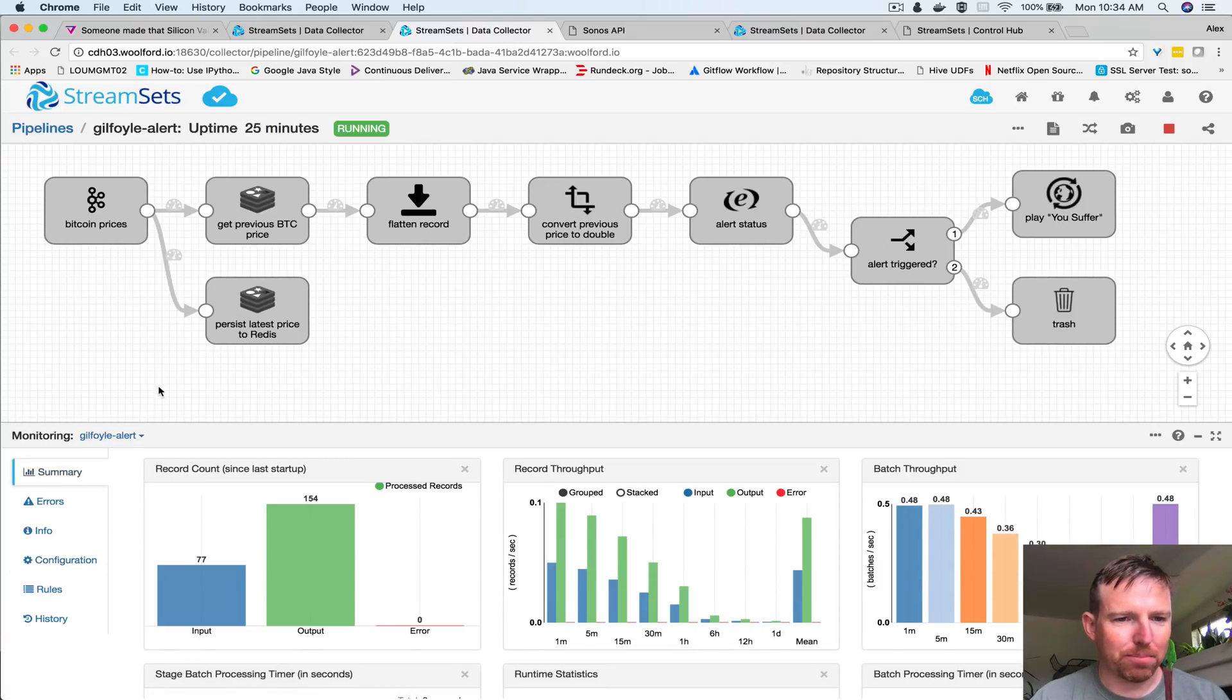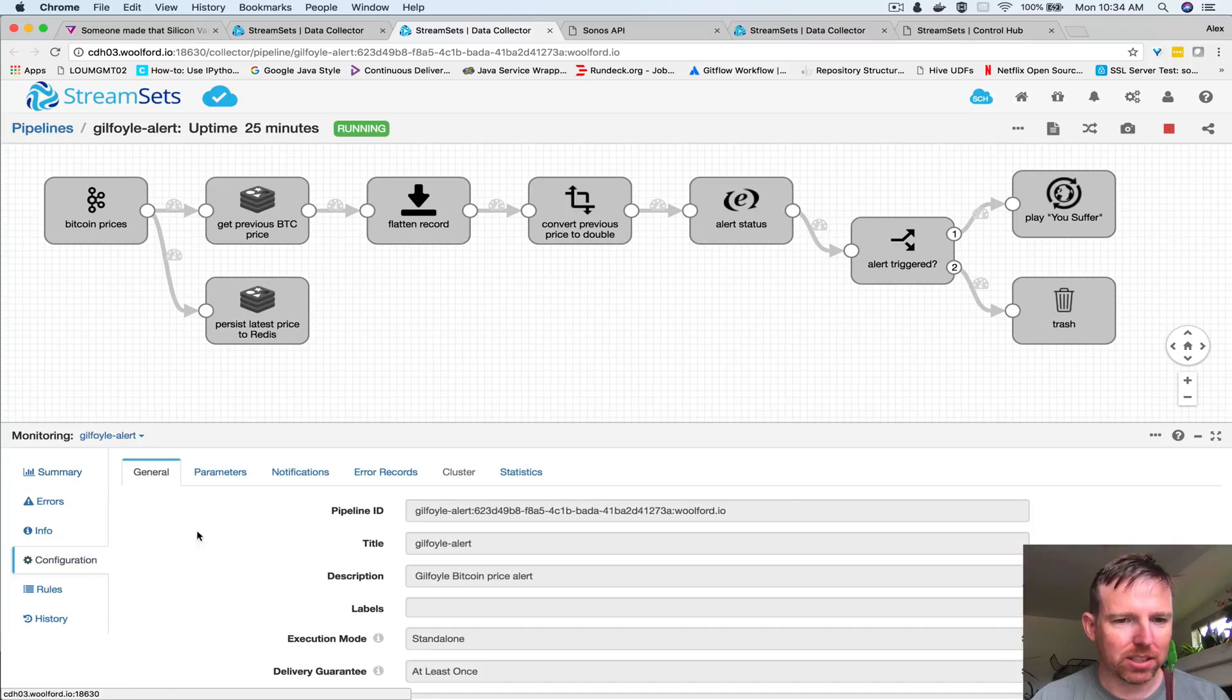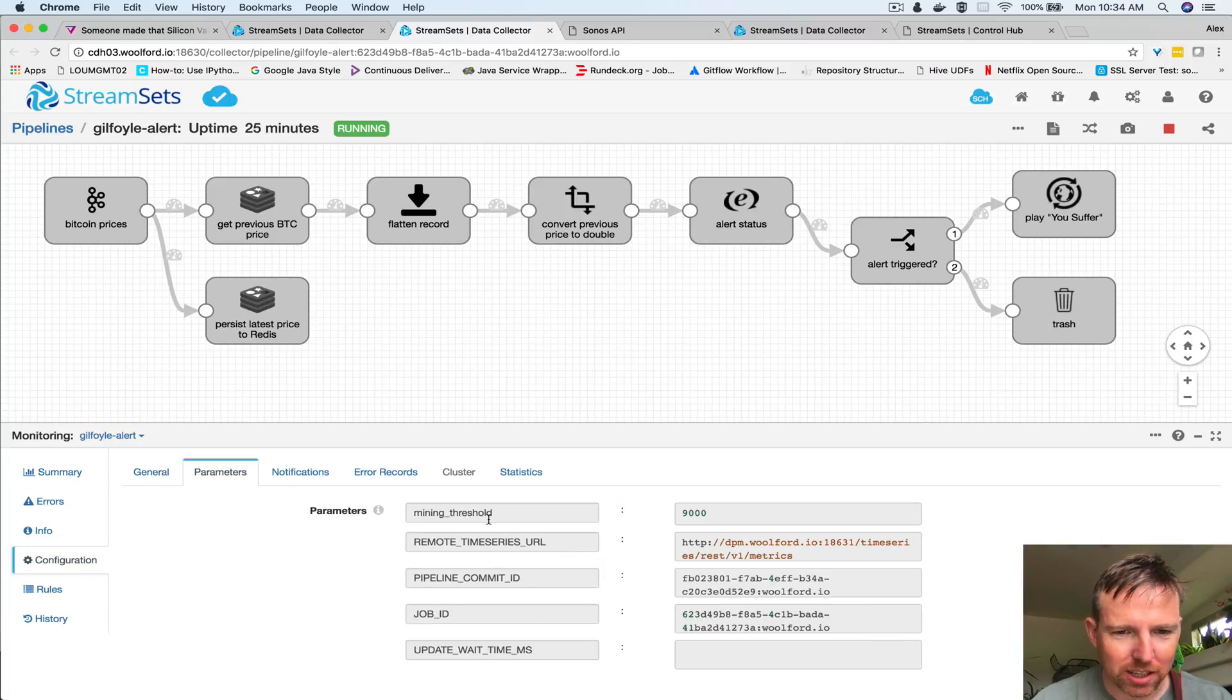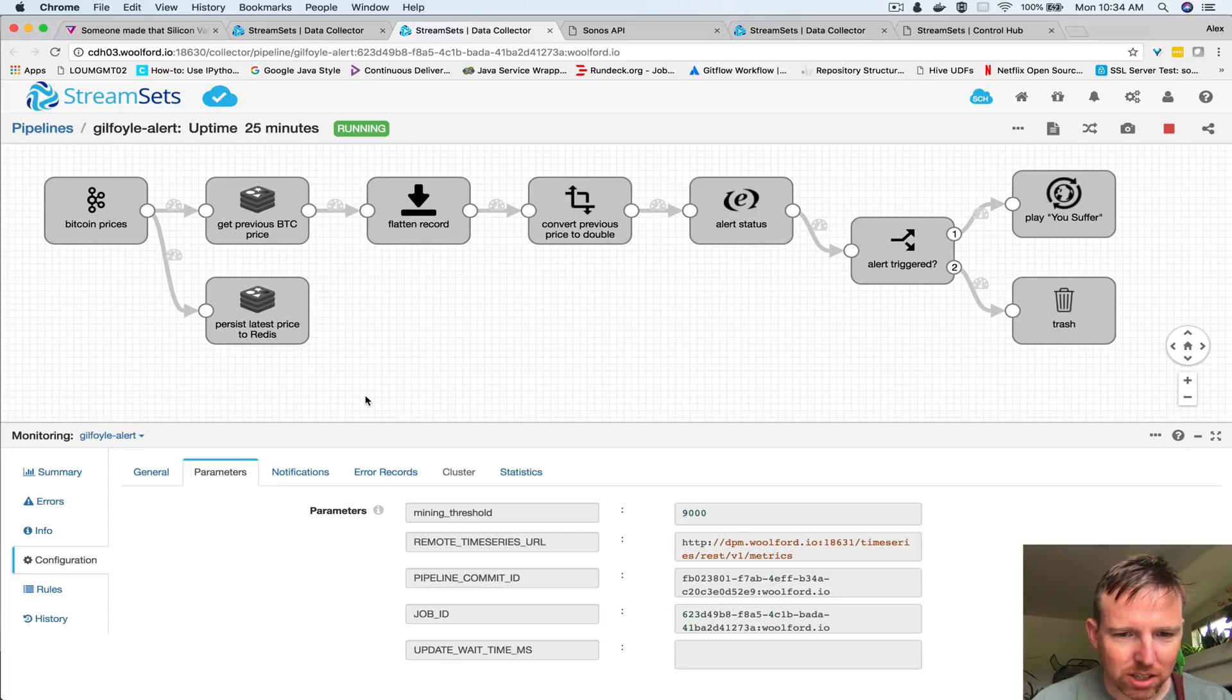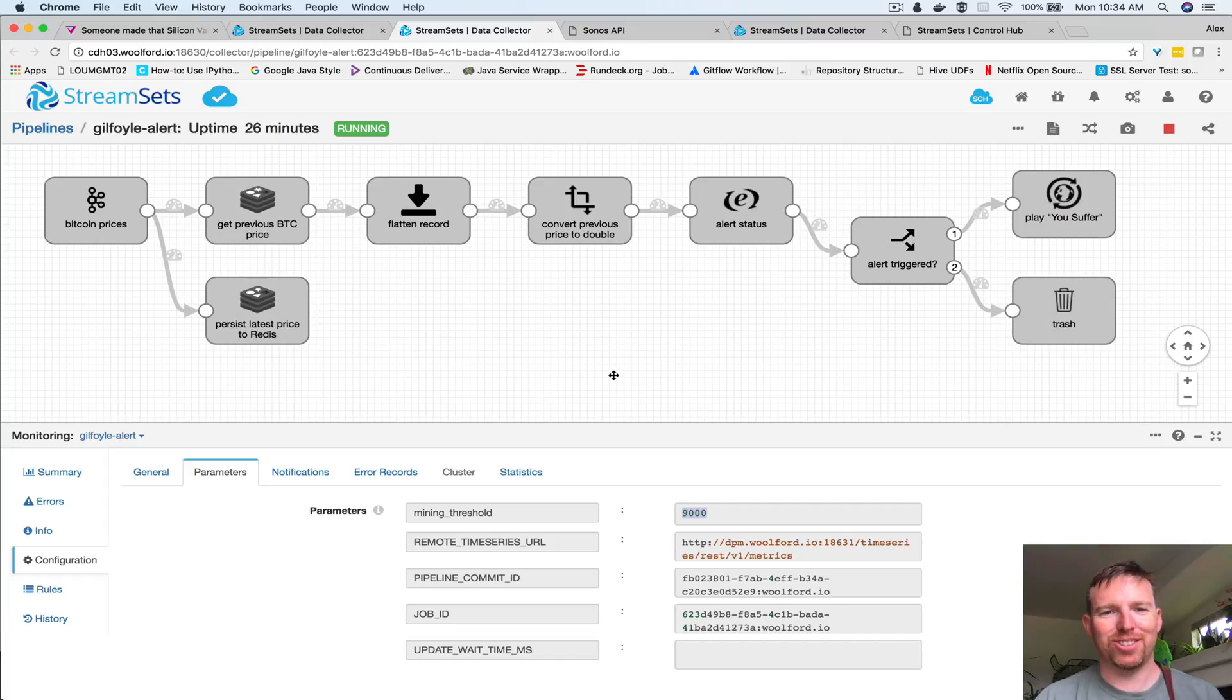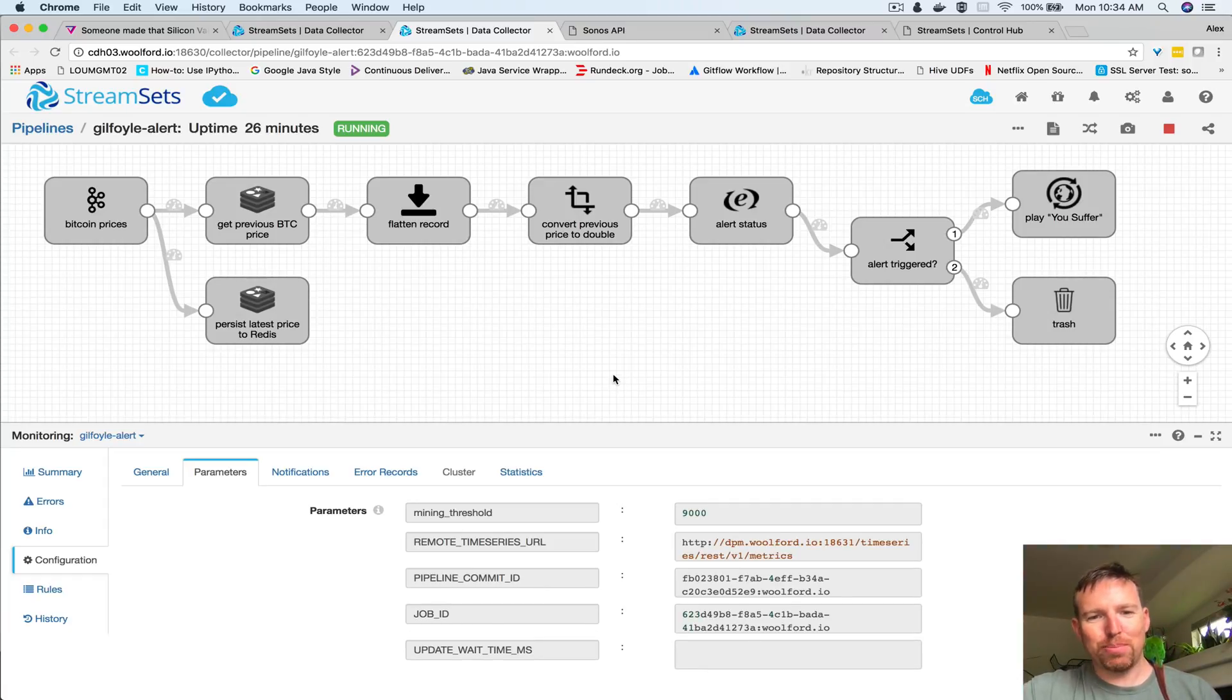That threshold, incidentally, is a parameter of the pipeline. Let's go back to configure configuration here. You can see that we have this mining threshold of $9,000 so anytime it crosses that it's gonna play that obnoxious song.